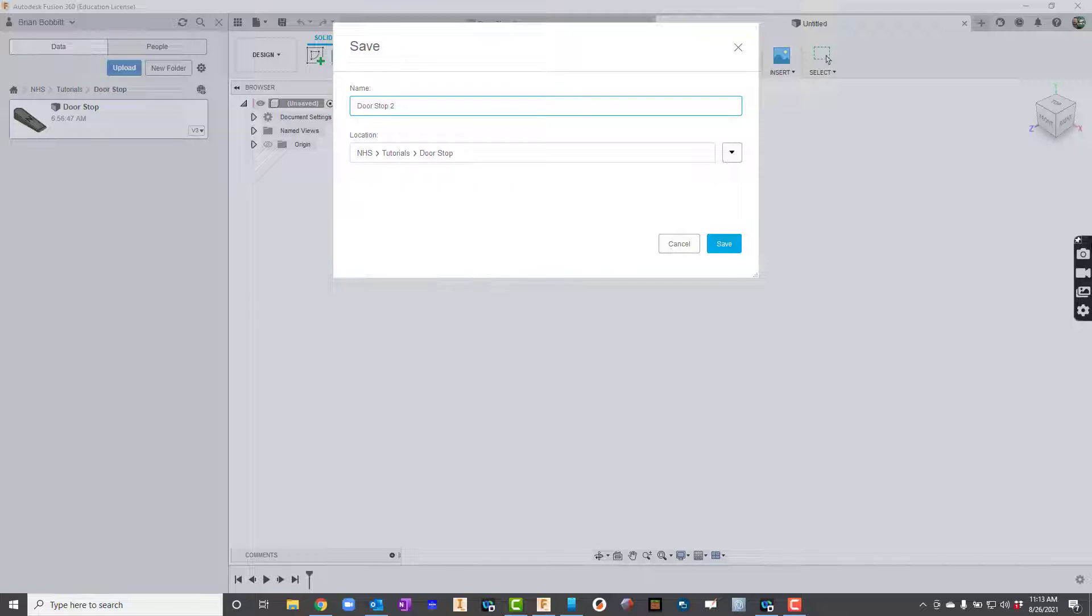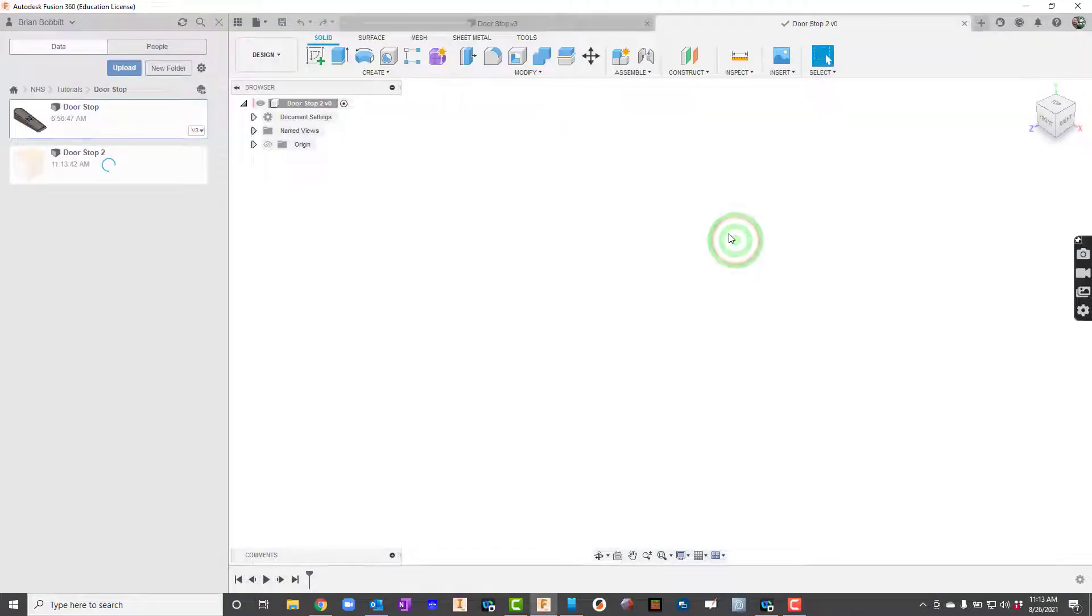I'm going to call mine doorstop 2. You call yours what you need to call it and I'll save it in the correct folder. By now we know how to create our folders.